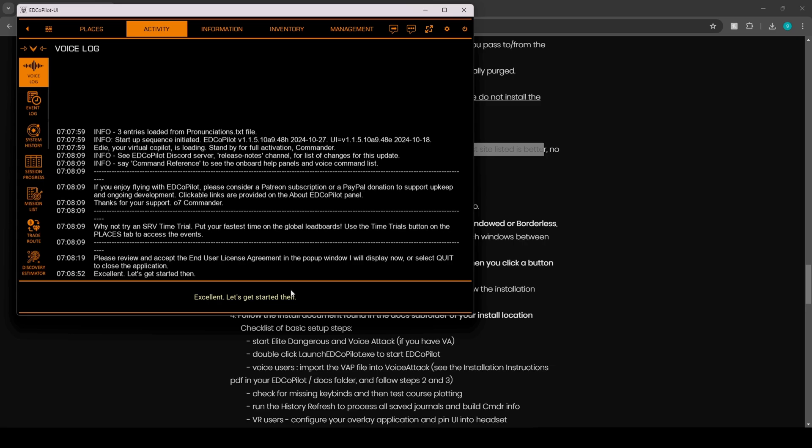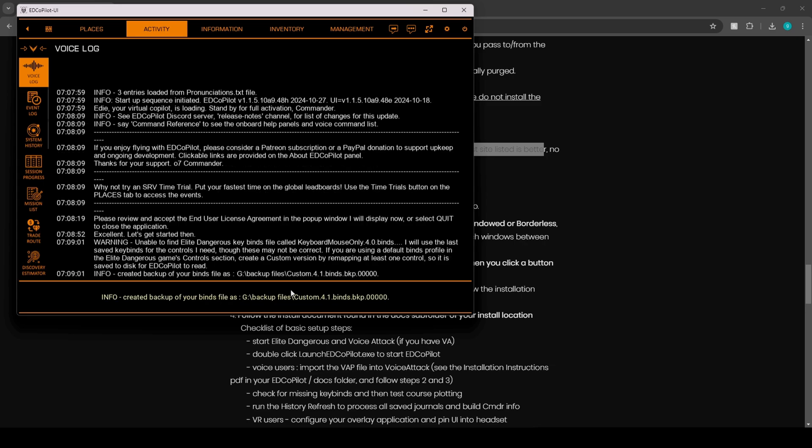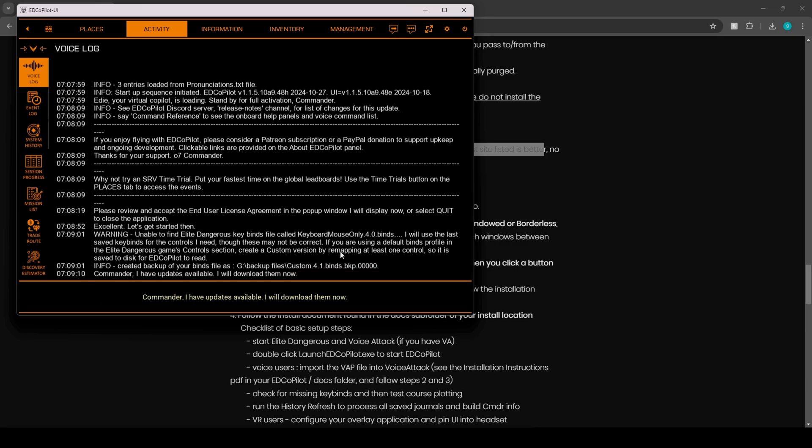Commander, this looks like your first time firing me up. While I set up some data stores, allow me to introduce myself. I am your virtual copilot, currently using the voice persona of Sonia. My function is to provide you with assistance and some commentary as you go about your day-to-day activities. Commander, I have updates available. I will download them now.